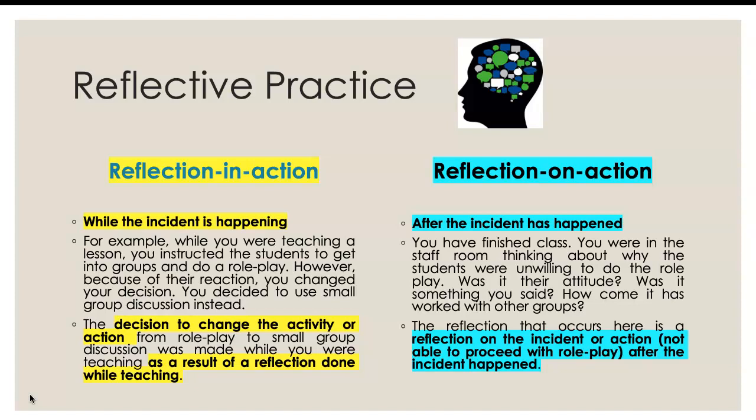So reflection in action is when you change your decision while you are teaching. Reflection on action is when you reflect on an incident that happened during class, but the reflection happens after you have finished class.